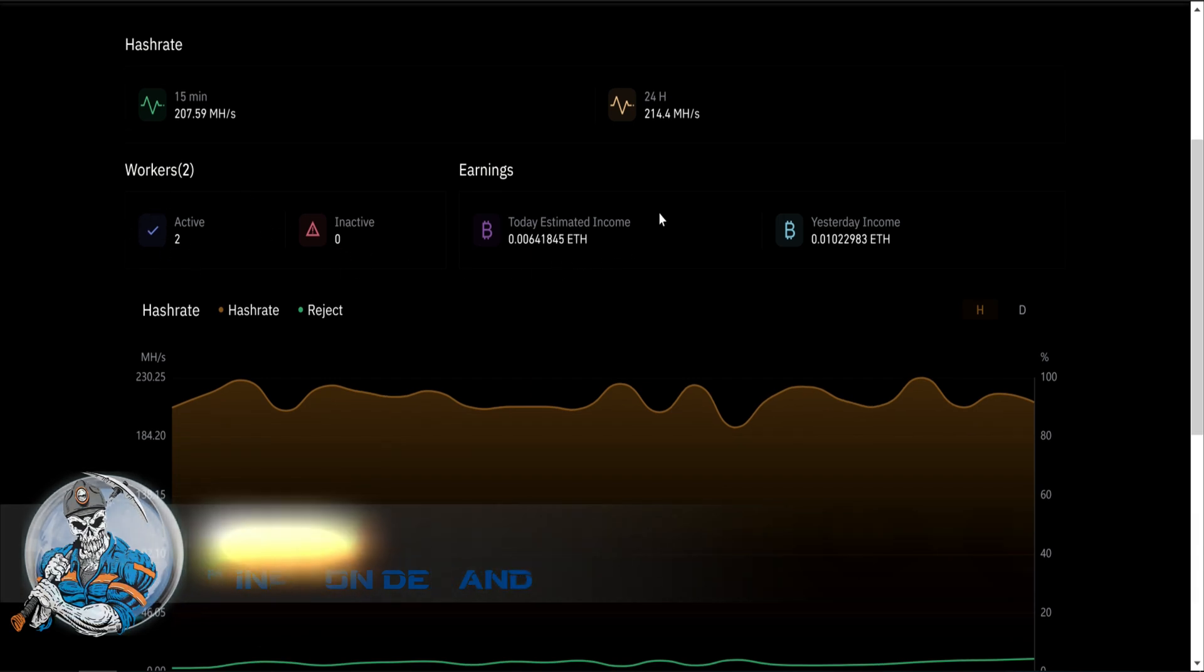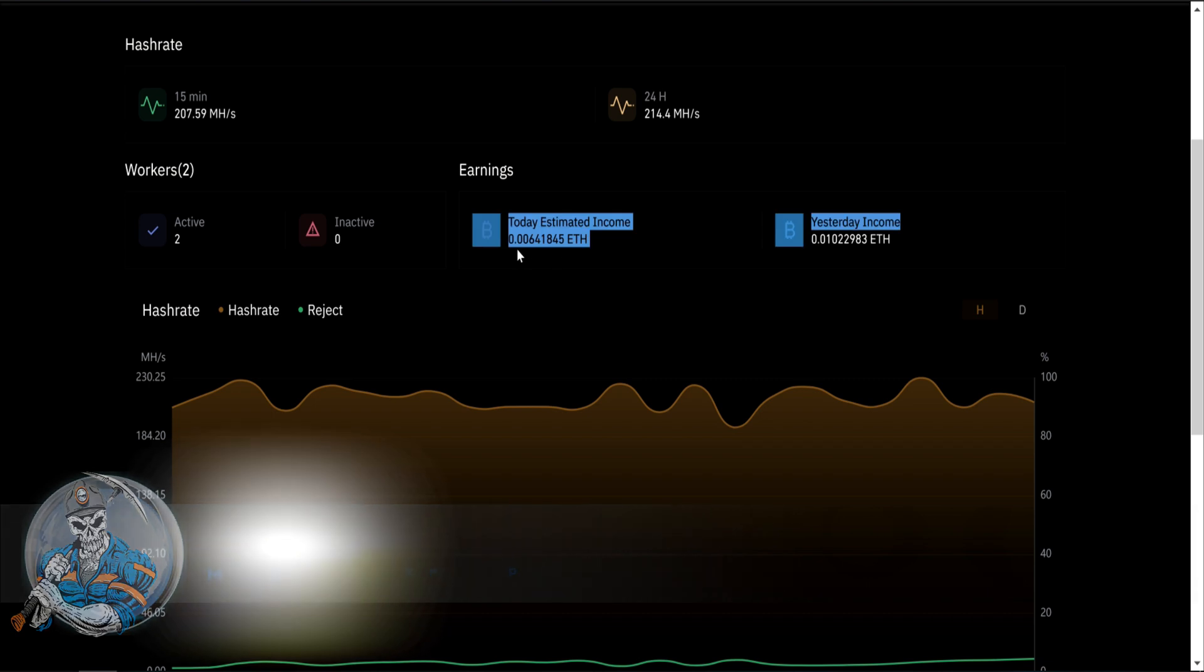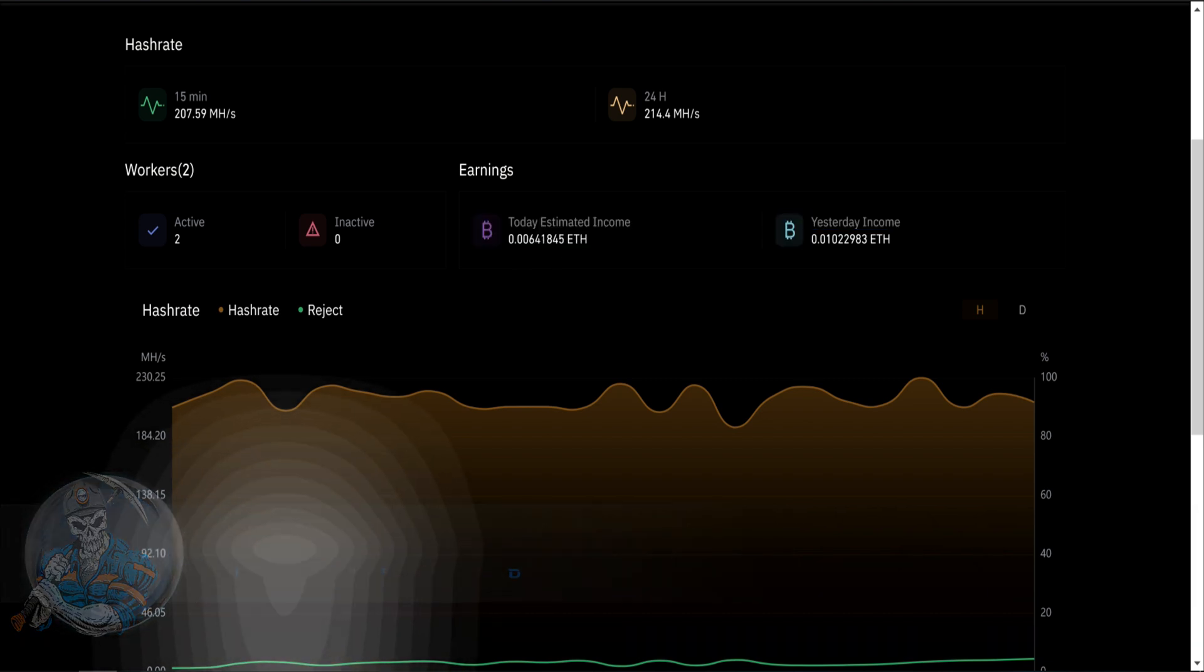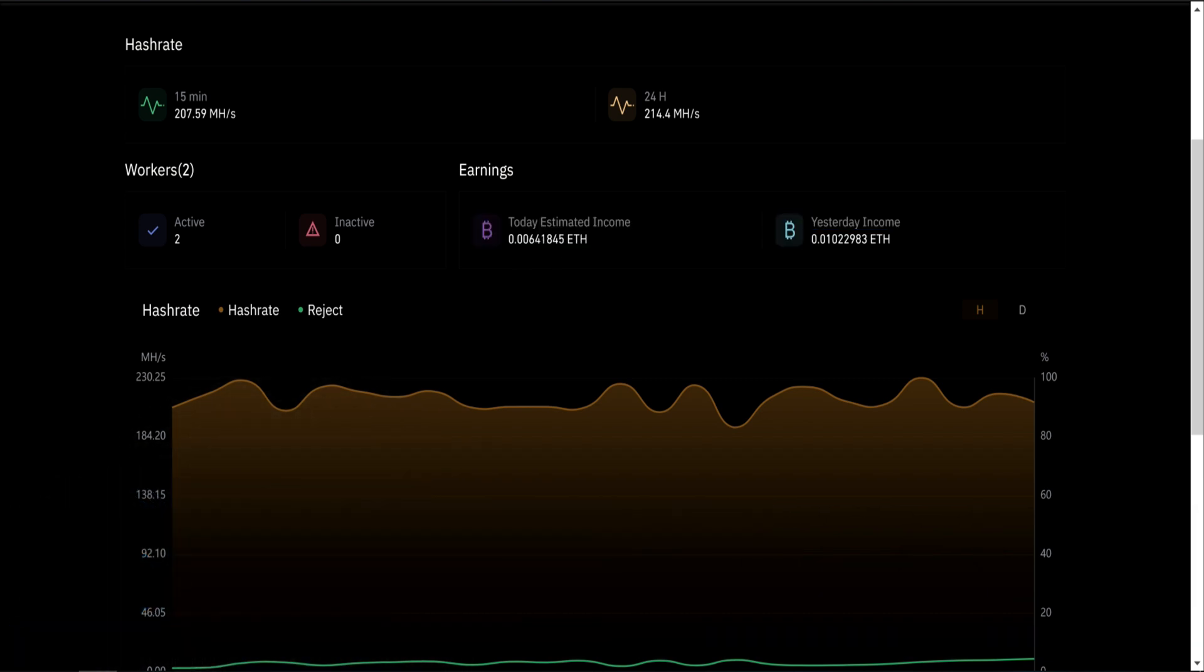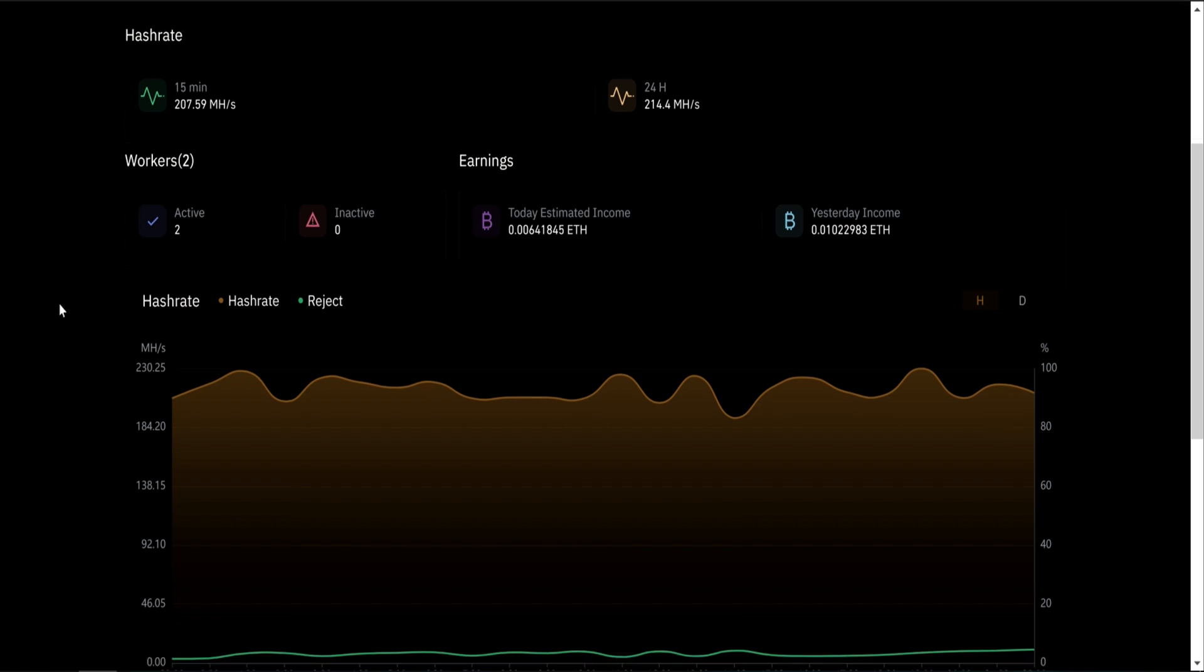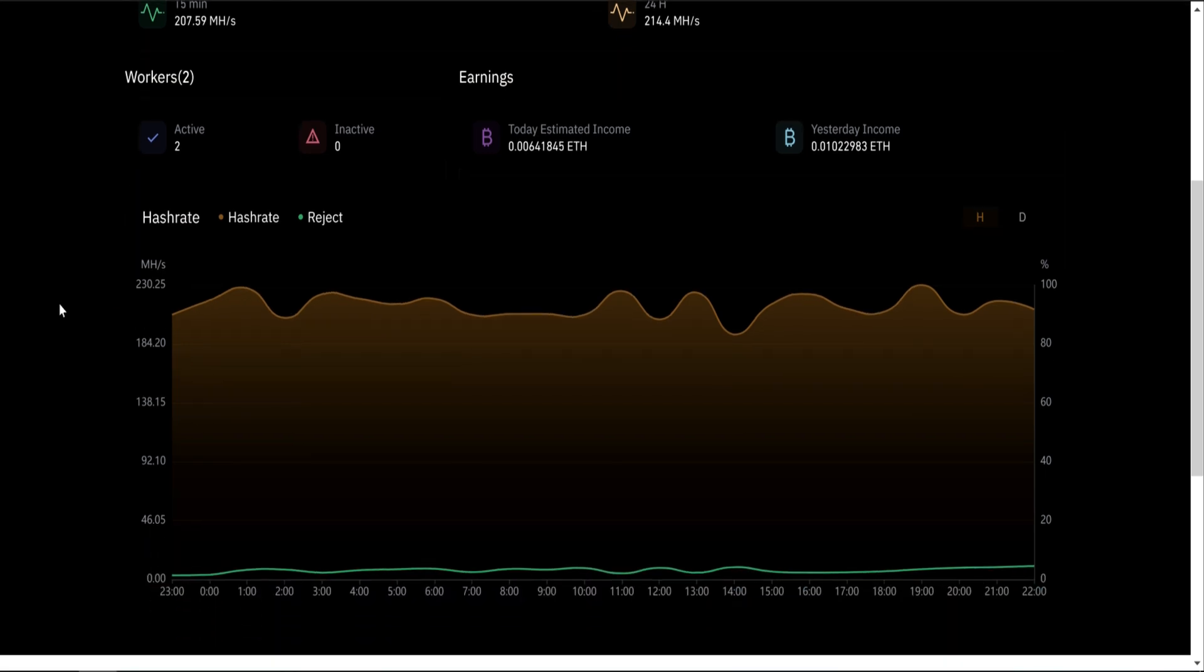Total estimate income. Total estimate income will vary during the time of the day because the estimate is actually based on your current hashrate.